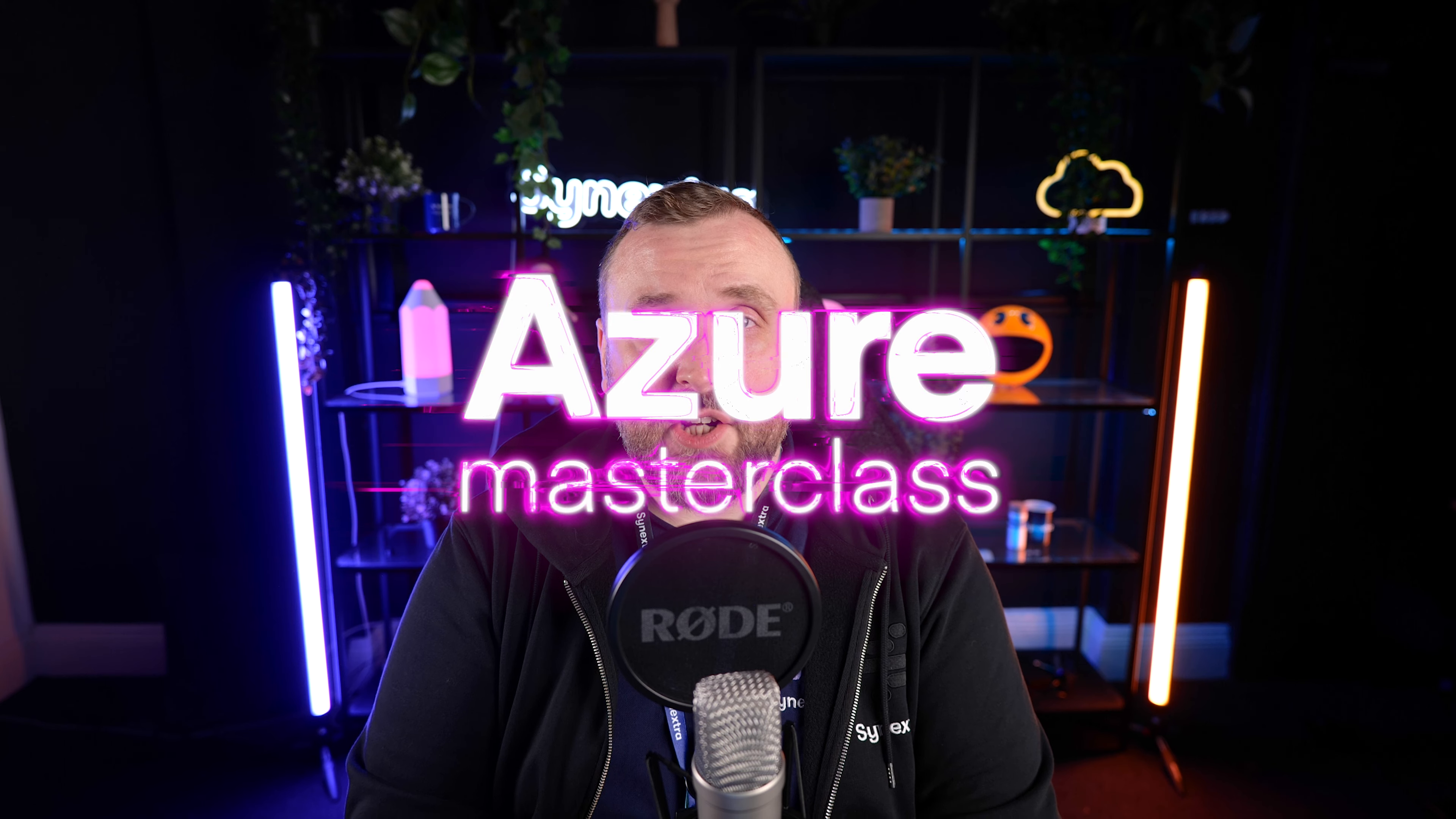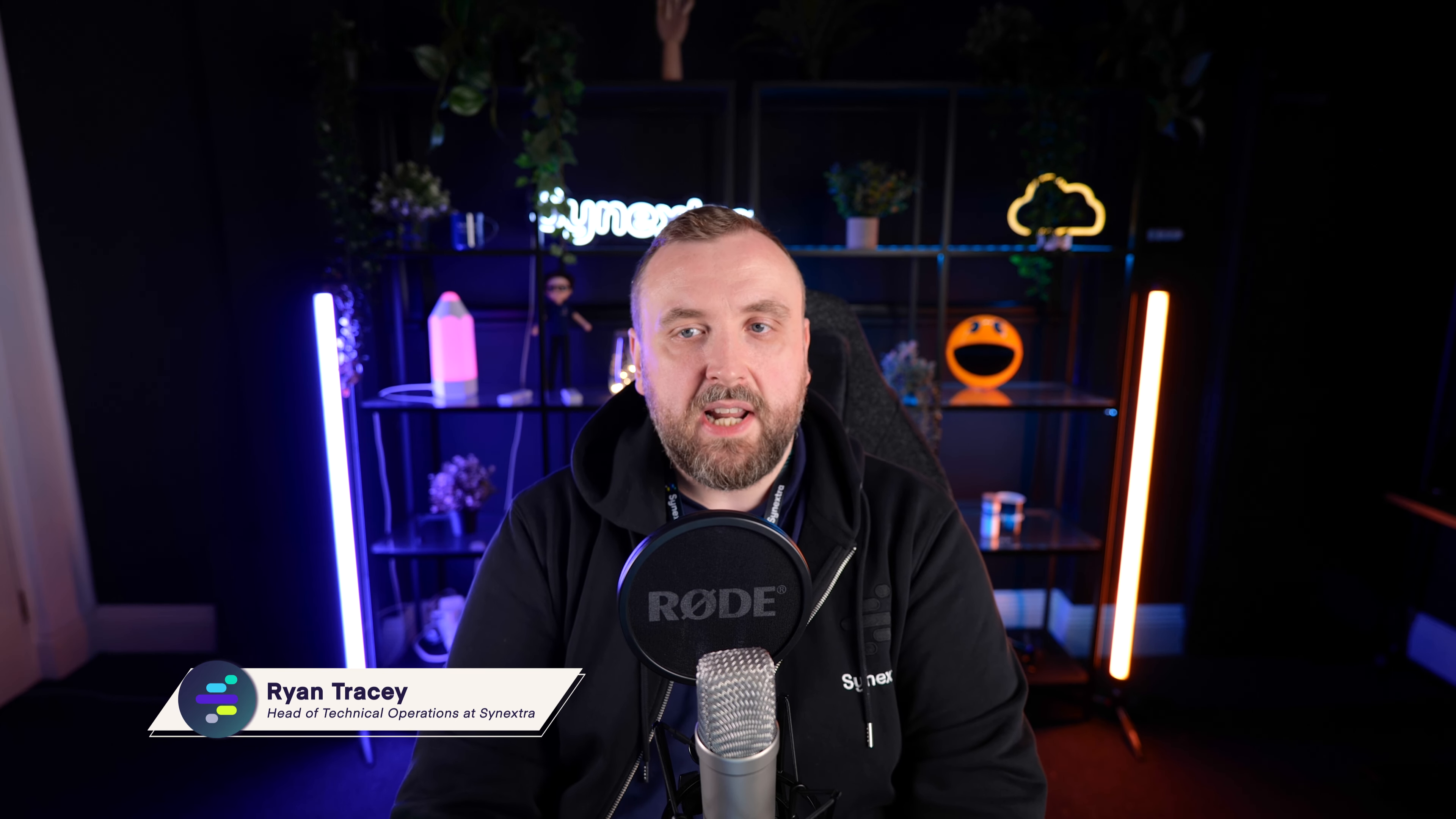We really need to talk about storage. Hello everyone, today we're going to unpack the fascinating world of Azure Storage Solutions. By the end of the session, you'll have a solid understanding of the different storage types available and how to make the most out of them. I'm Ryan, one of the senior engineers on the consultant team here at Synextra.